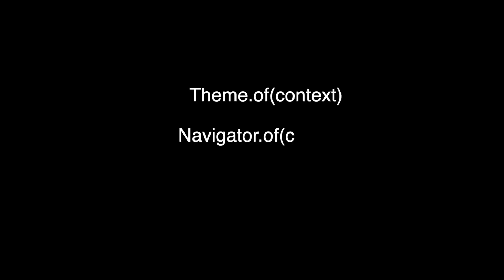For example, when you use theme.ofcontext or navigator.ofcontext, you are looking up the widget tree to find the theme or navigator that coincides with the location of the current widget, where you are calling those functions from.